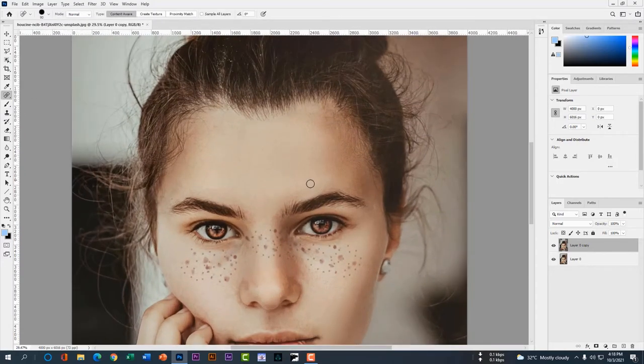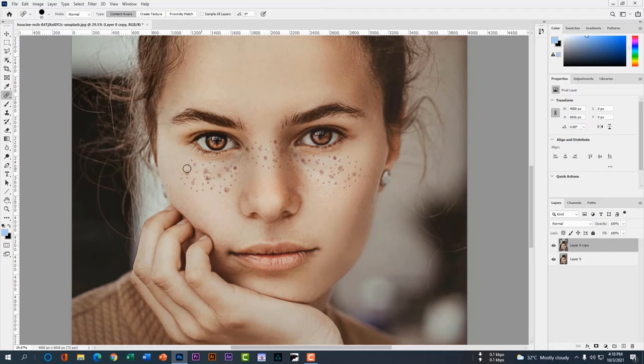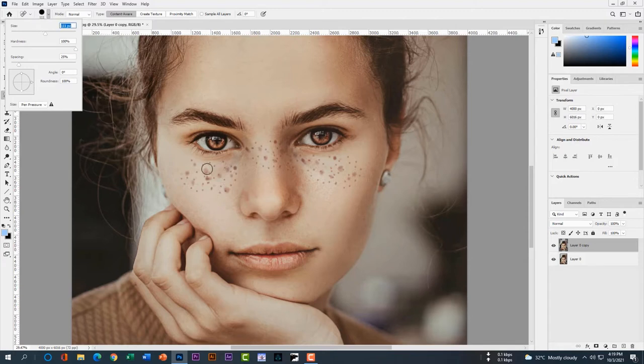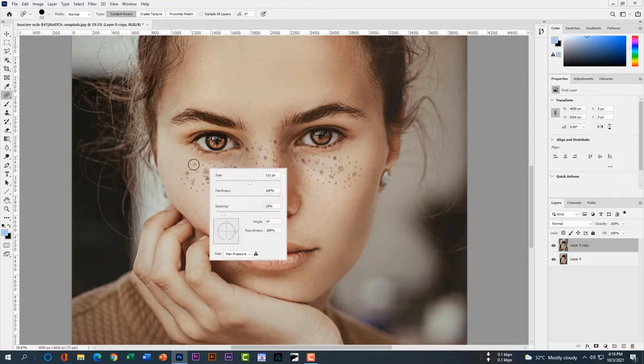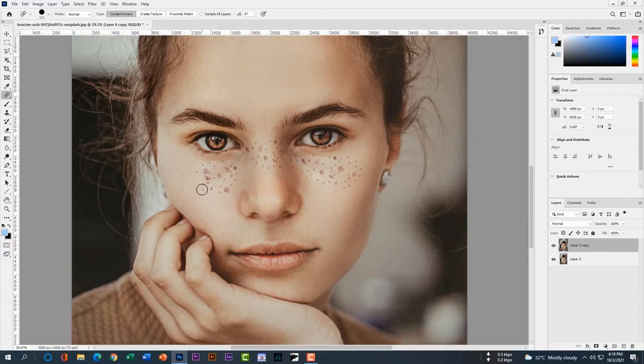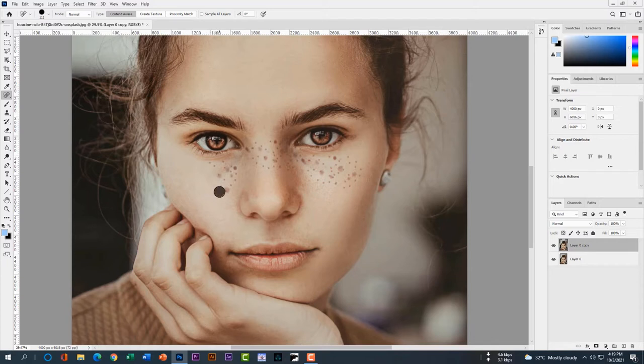Then select the spot healing brush tool. You can enlarge the size, then click left button on your spot. Click left button. You can see all the spots are gone. This is easy as drinking water, right?